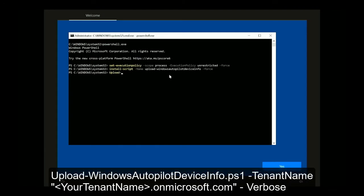Now using that script, Upload-WindowsAutopilotDeviceInfo.ps1, we need to put in the tenant name. That's what we got in the first step.